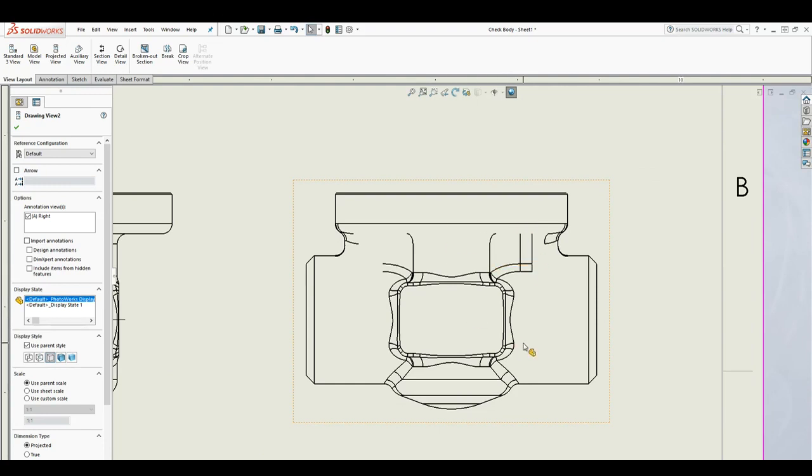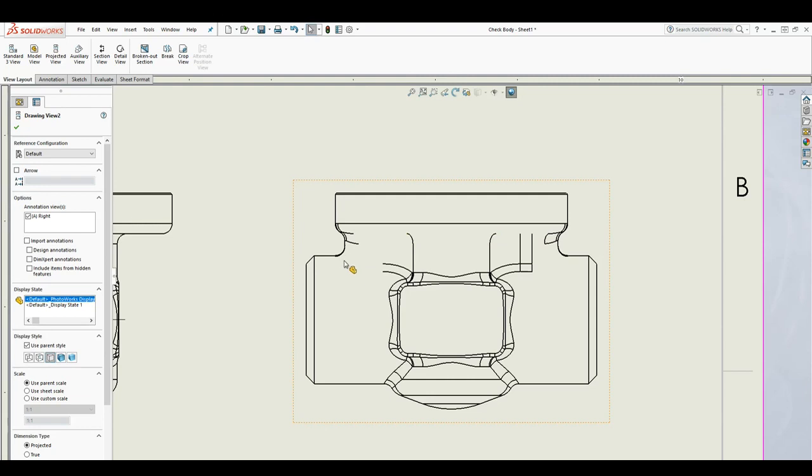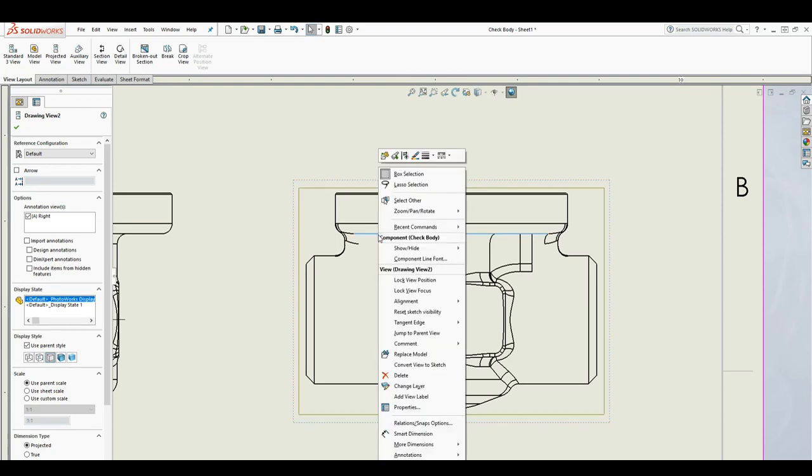want to—you've hidden the drawing, you didn't delete it, you just hid those edges. As you can see, if I hover over it, the line is still highlighting when I hover over it. So to show it back, just hover over one of those lines and right